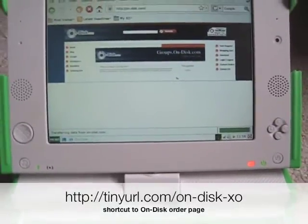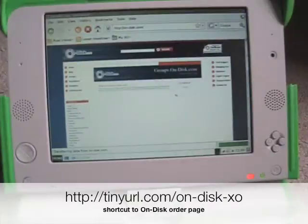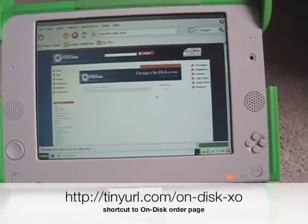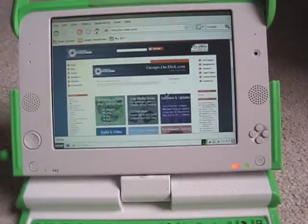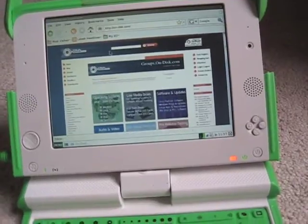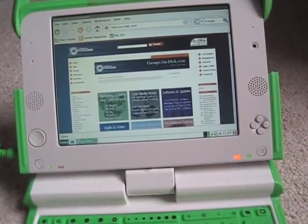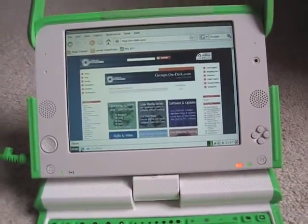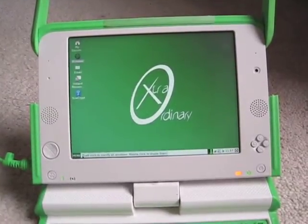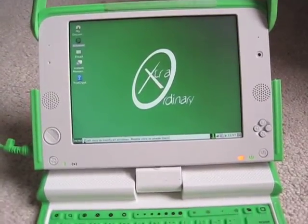I actually really like it because OnDisk — they're very strong purveyors of open source software. They make it easy for those of us who aren't hackers to be able to use it, especially things like making this extraordinary laptop distribution for the XO.